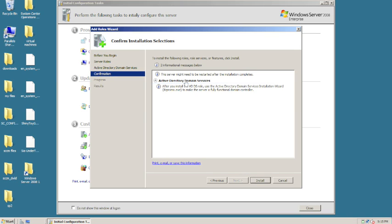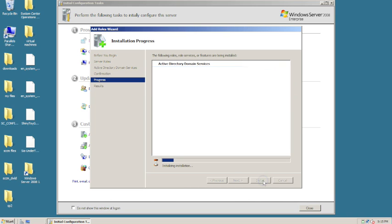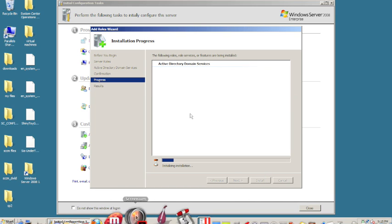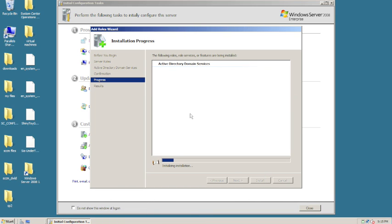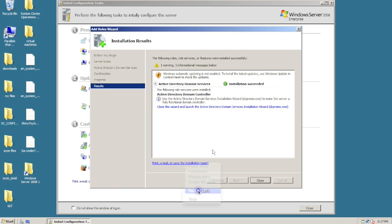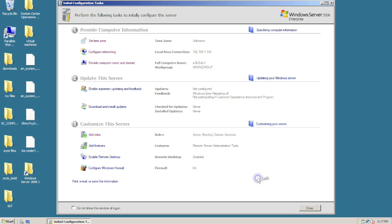And it says once this is done, after this you have to install, you have to run DC promo. So let's go ahead and click on install. It's going to go through and install the domain services files. So we went ahead and installed the service. And everything, the installation was successful. We're going to click on close and you can see down here in the rows, that's what we have.